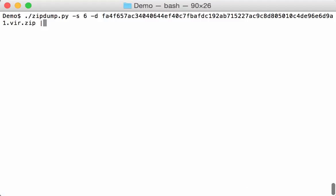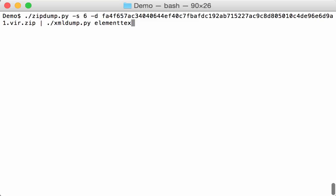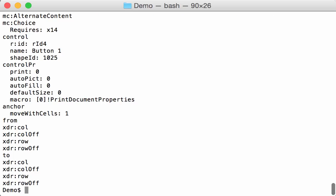Again, with my latest version of xmldump, we can do a search for element text. Well, extract element text. No, sorry, not element text, but attributes. Like this. Here you can see the control is a button and the control properties macro print document properties.